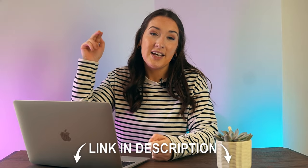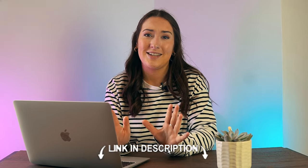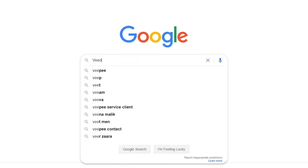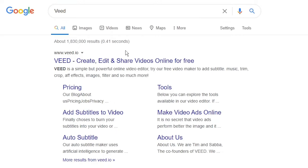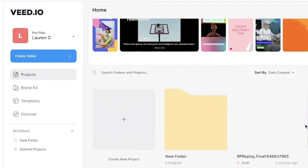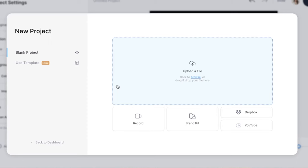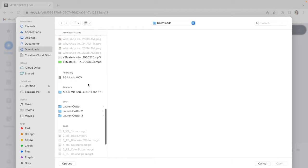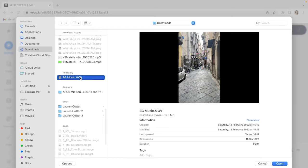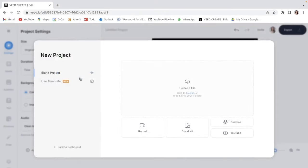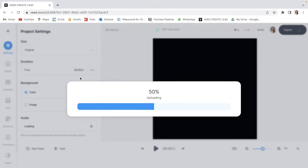Firstly, you're going to want to go ahead and create a profile. I'll pop the link in the description below. It takes seconds to get started and it's free to sign up. Now that we're logged in, click create new project, upload a file, select the video clip that you want to add music to. It'll take a couple of seconds to upload and next we're going to add music.